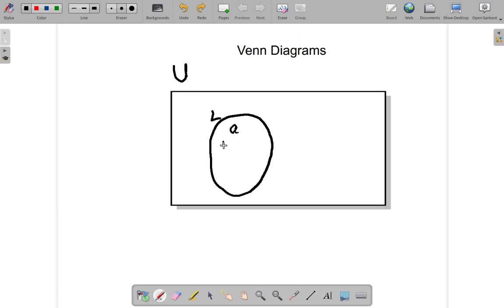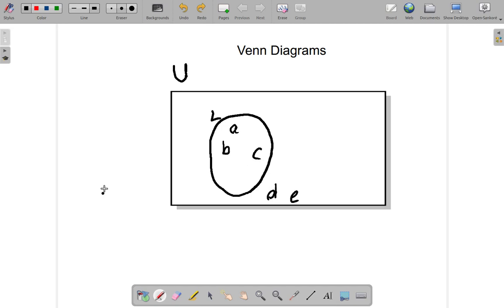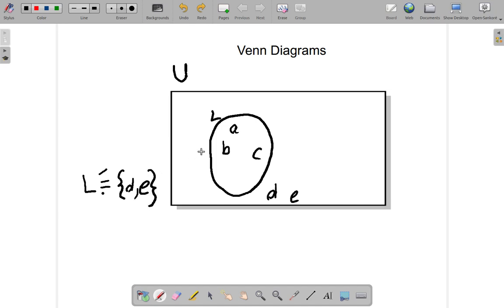Say we have students A, B, C, D, and E. The complement of a set — written as L complement — means those elements in the universal set that are not in L. So L complement consists of D and E; students D and E are outside of set L.